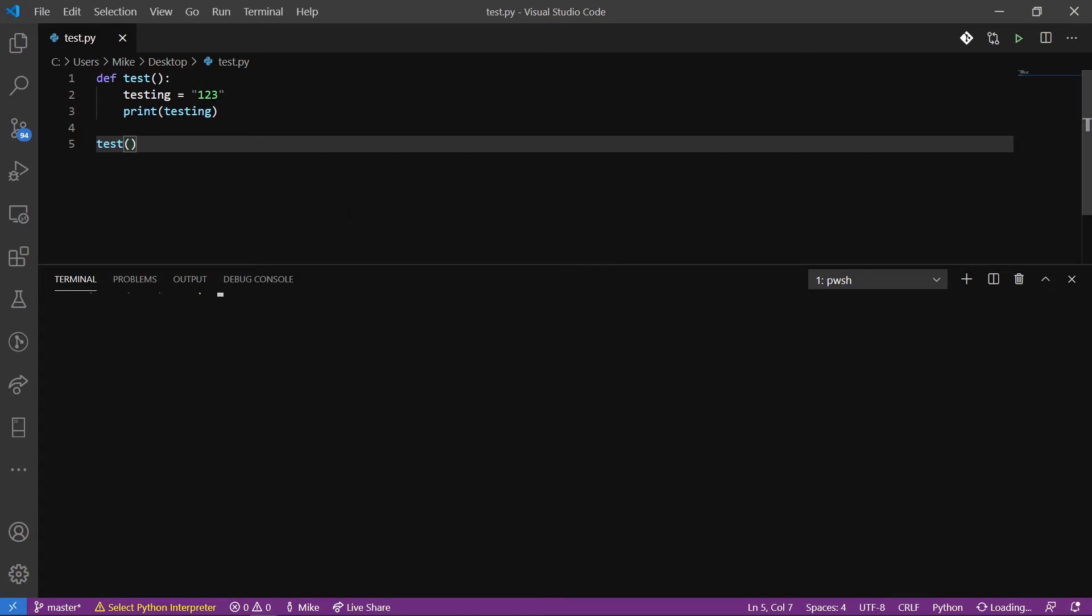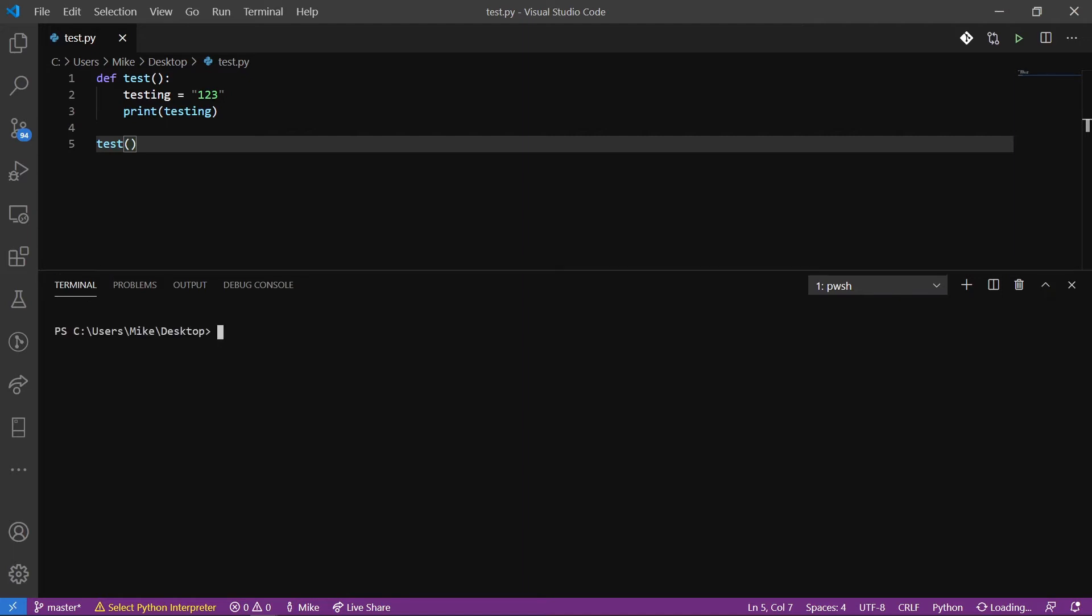I have some Python code here just to show the key differences. The first thing you're going to see is def, which is defining a function, and then test is going to be our function. We have testing and that equals 123. Now testing on line two is a variable. And then we have the print function where we can print out 123. And then we're going to call our function at the end so we can actually run it. So I'm going to run this function. We'll do Python test.py, and we could see 123.